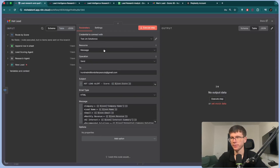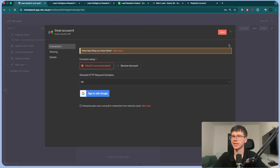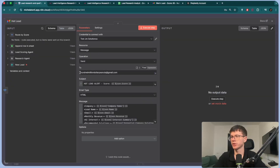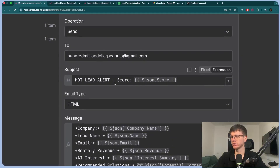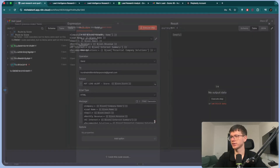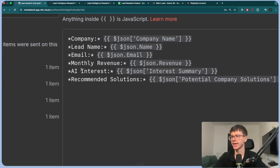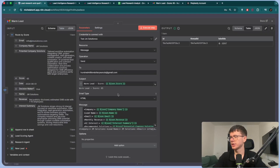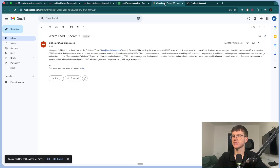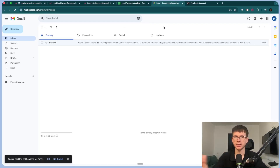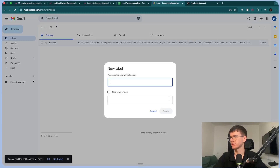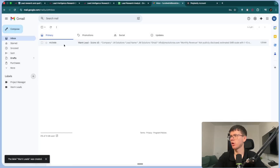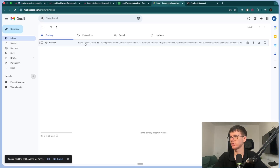For the hot lead, we just connect our Gmail account by signing in with Google. The email is sent to the team address, with subject 'Hot Lead Alert — Score [score]'. The email body includes company name, lead name, email, monthly revenue, AI interest, and recommended solutions. The warm lead email is exactly the same, just with 'Warm Lead' in the subject line — so we know just from the subject whether it's warm or hot. We can also tag emails — for example, tagging warm leads one place and hot leads another. We end up receiving an email like: 'Warm Lead Score 65' with the full company description.